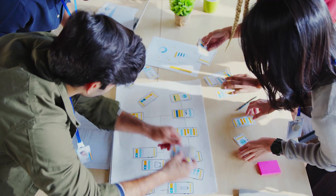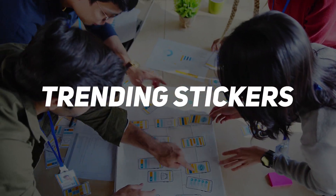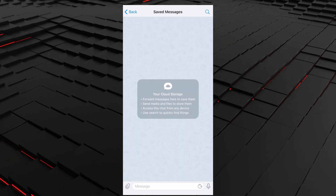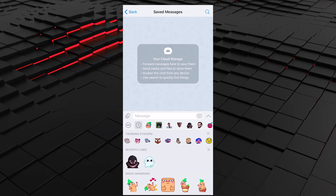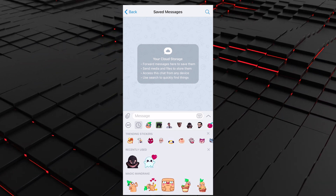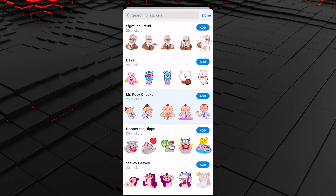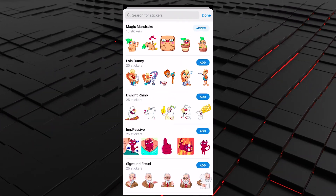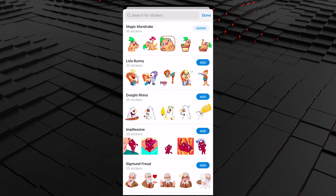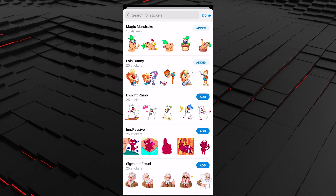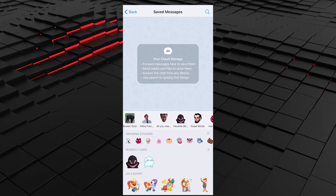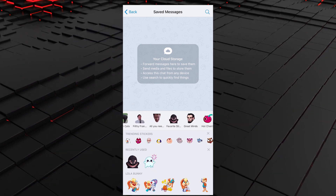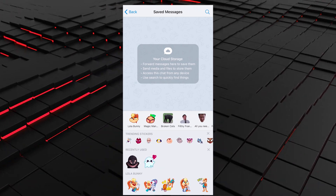Another innovation from the messenger team is trending stickers. Now when you select a sticker by tapping on the sticker icon, a new panel with trending stickers will appear above recently used. By tapping on it, you'll see the full list of sticker packs where you can choose the ones you like. The list gets regularly updated, so the developers recommend adding your favorite packs to your collection. When you scroll through your packs at the top of the panel, the thumbnails expand so you won't make a mistake when choosing what to send.